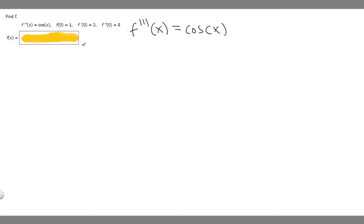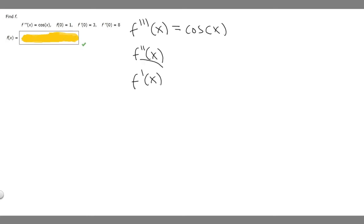The antiderivative of f triple prime of x is going to be f double prime of x. If we take the antiderivative of that, we'll get f prime of x. And if we take the antiderivative of f prime of x, we'll get f of x — that's what we're asked for. So we've got to find the antiderivative of all of these first.